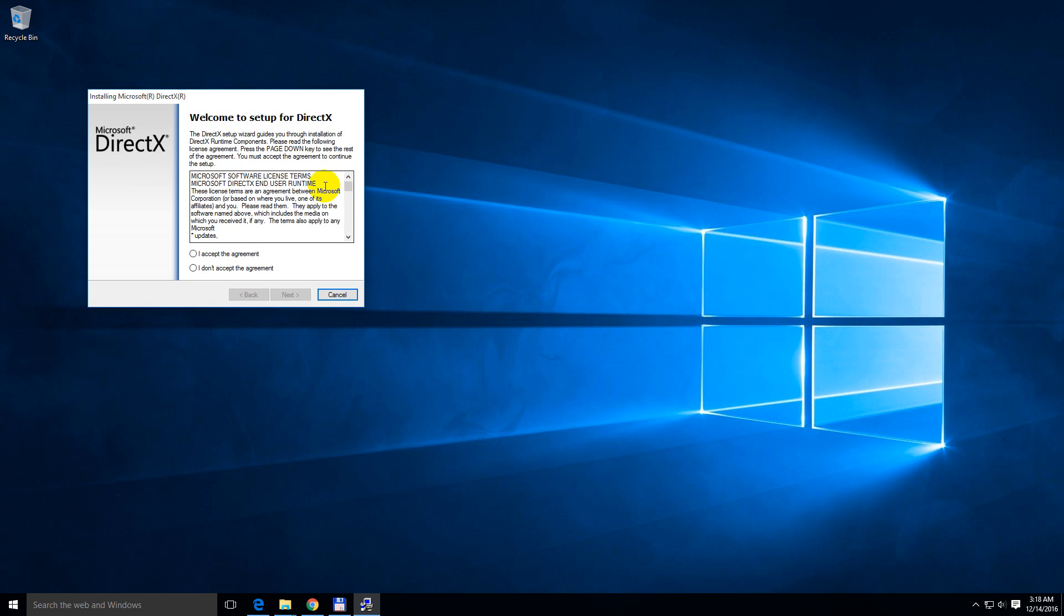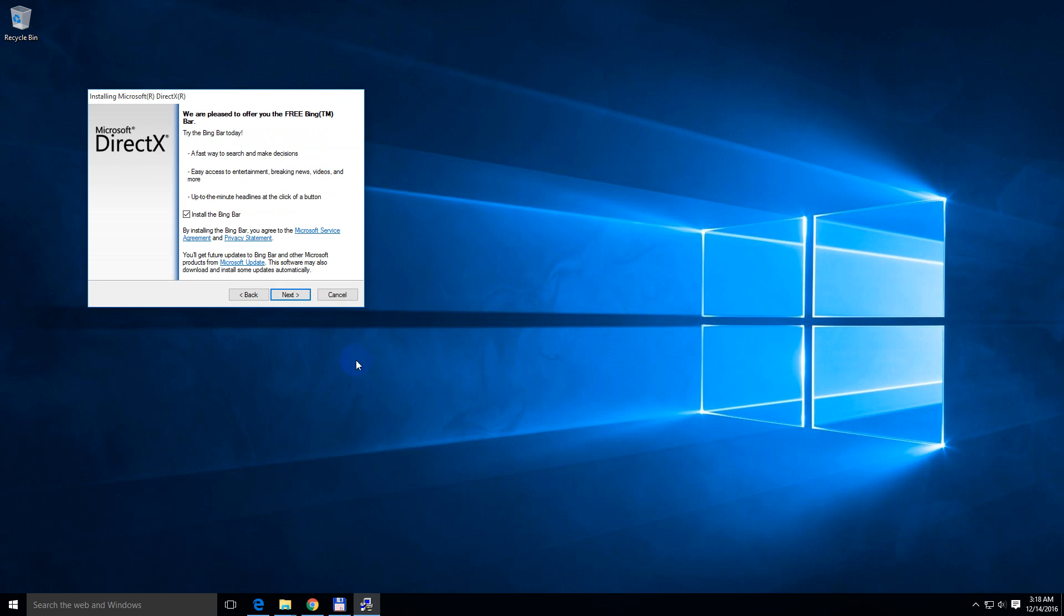OK, minimize this window. Accept the agreement. Click next. Uncheck that toolbar. Click next.